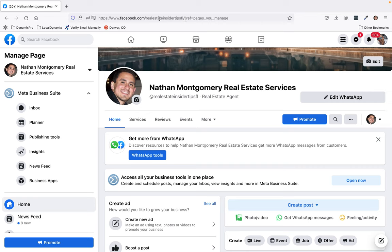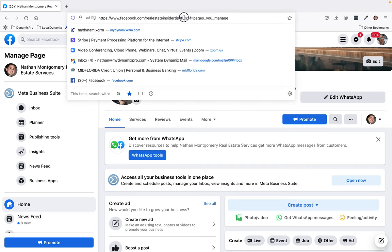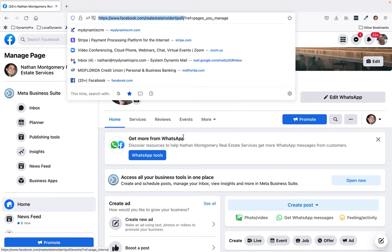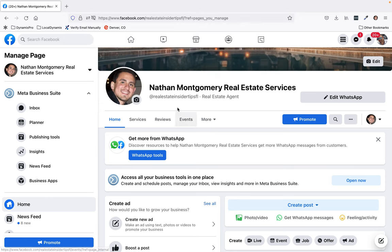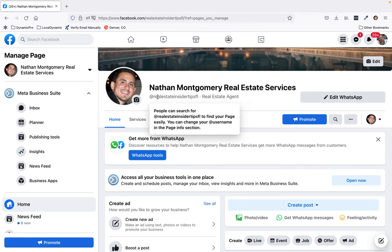Now you'll notice from here to here is where the URL is, after your username, which is right here.